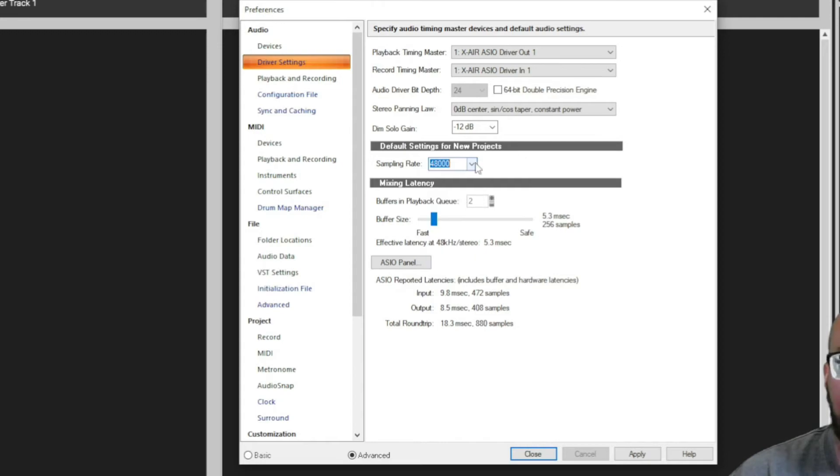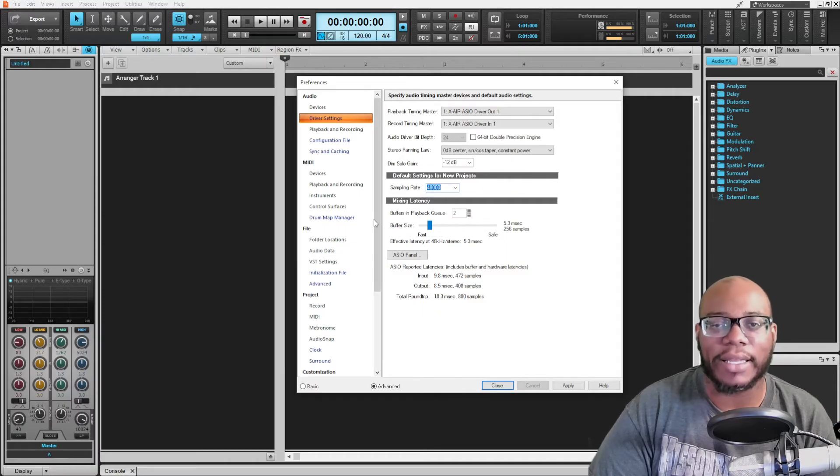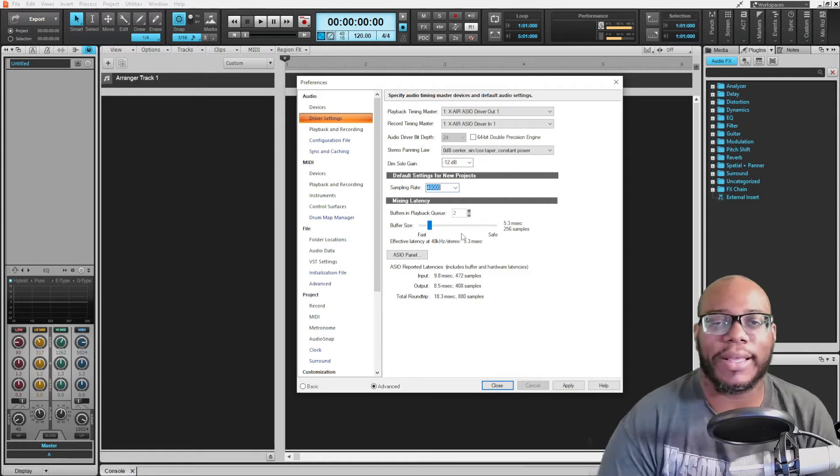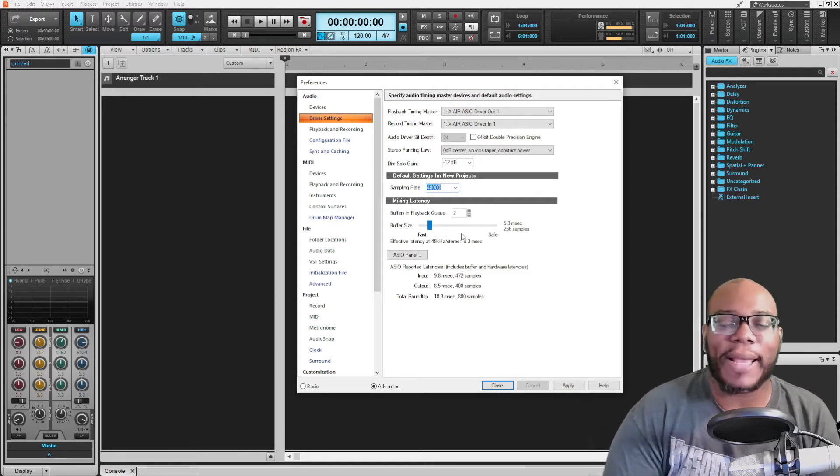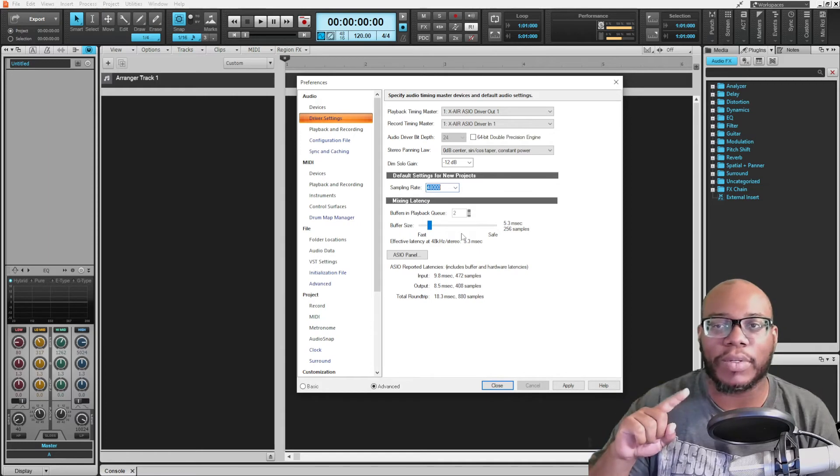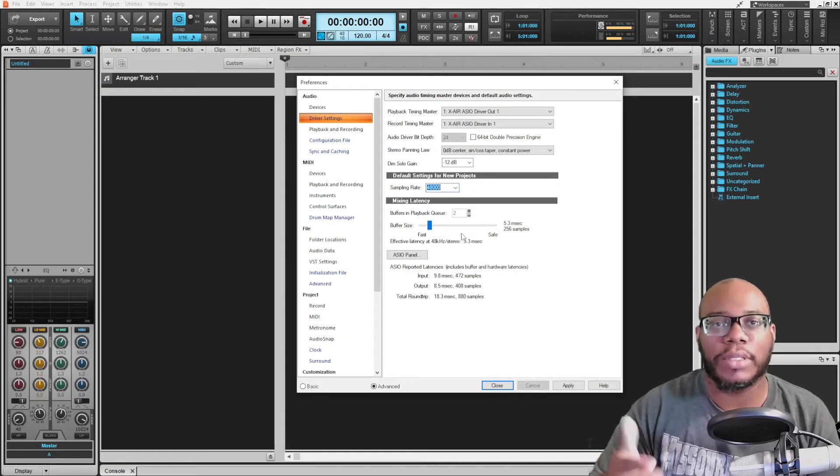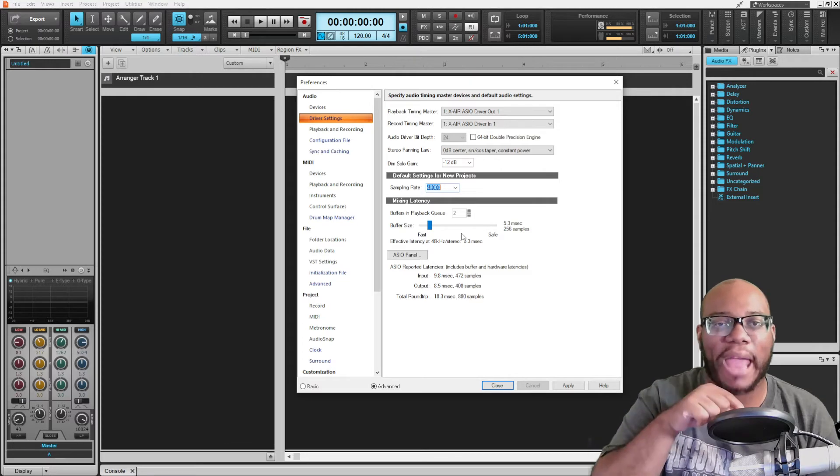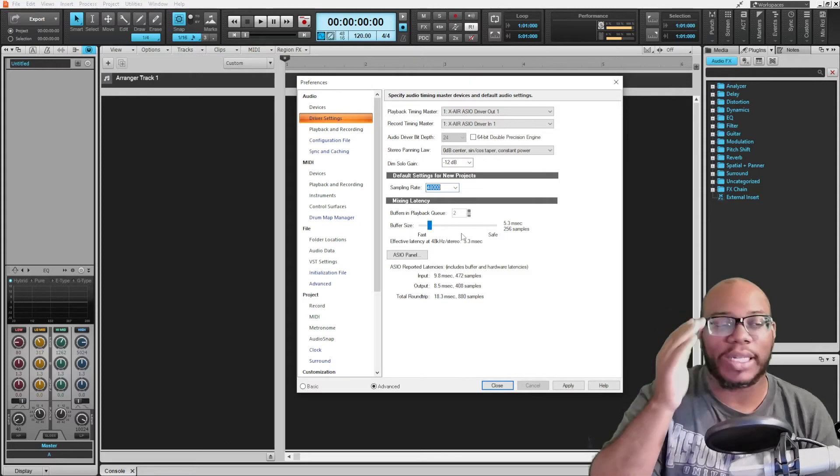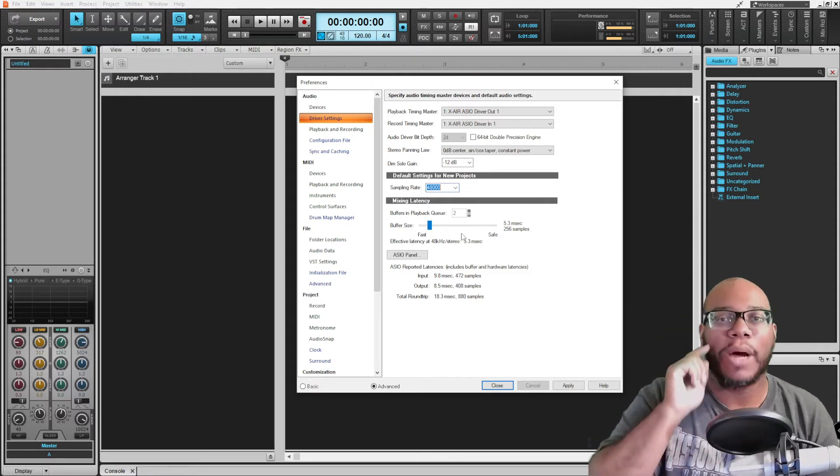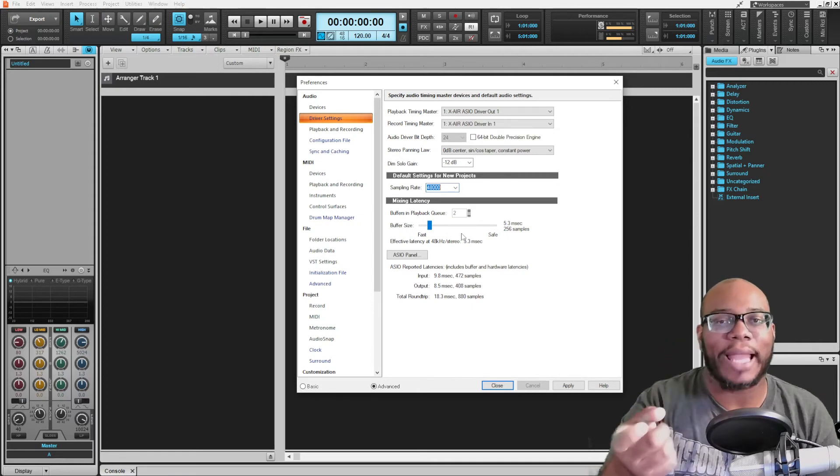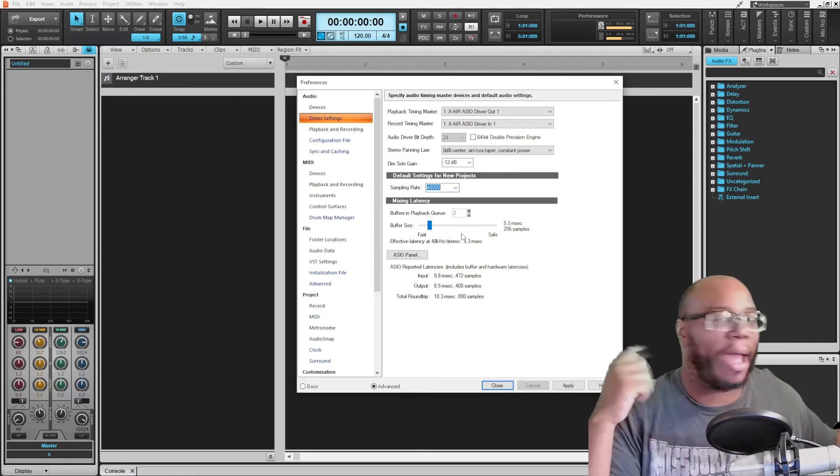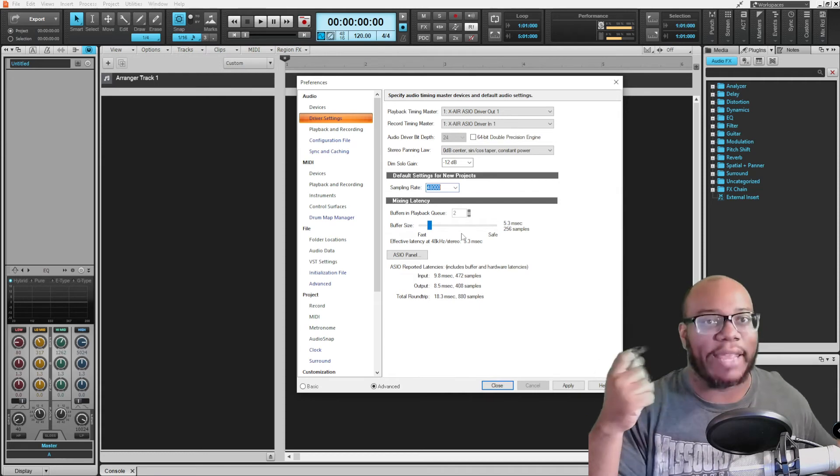This is the mixing latency. This is what I was talking about earlier. The latency is basically how long it takes for a signal to come from your computer to your ears. So when I'm speaking into my microphone, acoustically everything sounds great, but by the time it gets to the computer, it's going to be delayed. And then by the time I hear it back in my headphones, it's delayed even more.